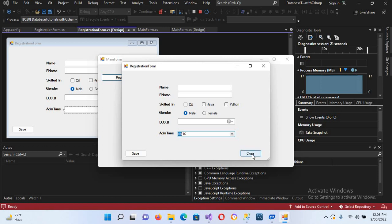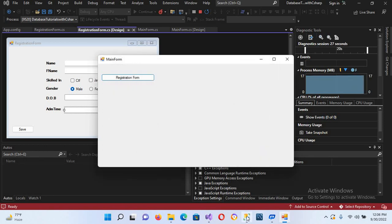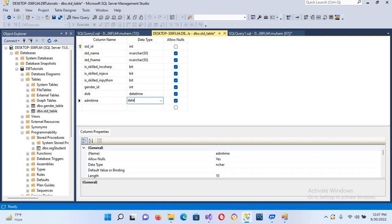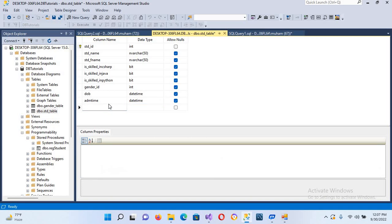Now we will create a column for this in our database table. I'll come to the table — this is 'SDD_table' — and add a column called 'admission_time' with the data type 'datetime'. I'll save this with Ctrl+S. Now it is created.